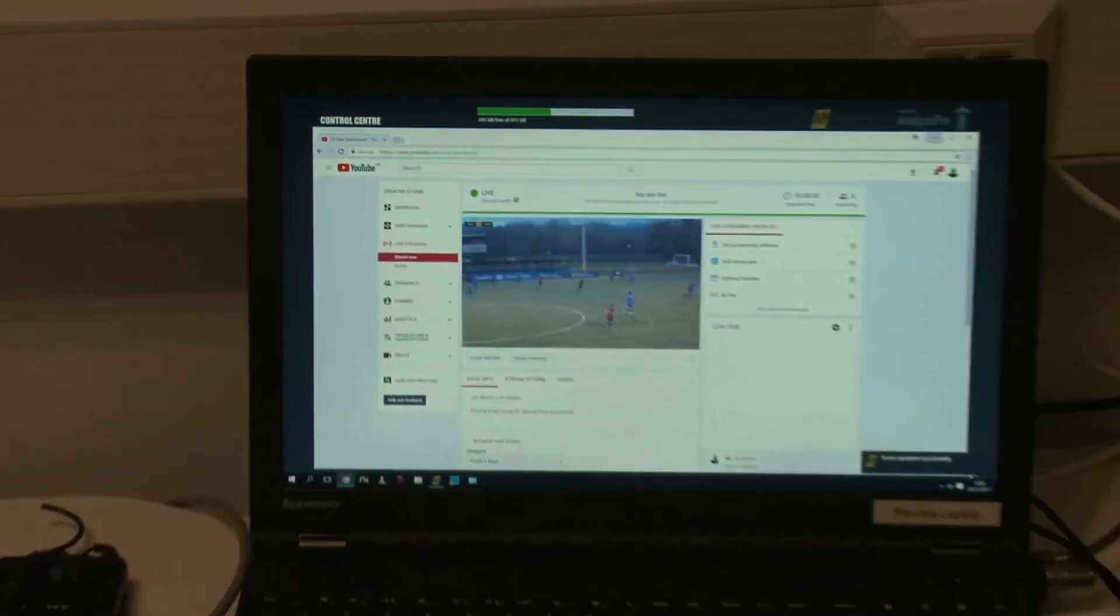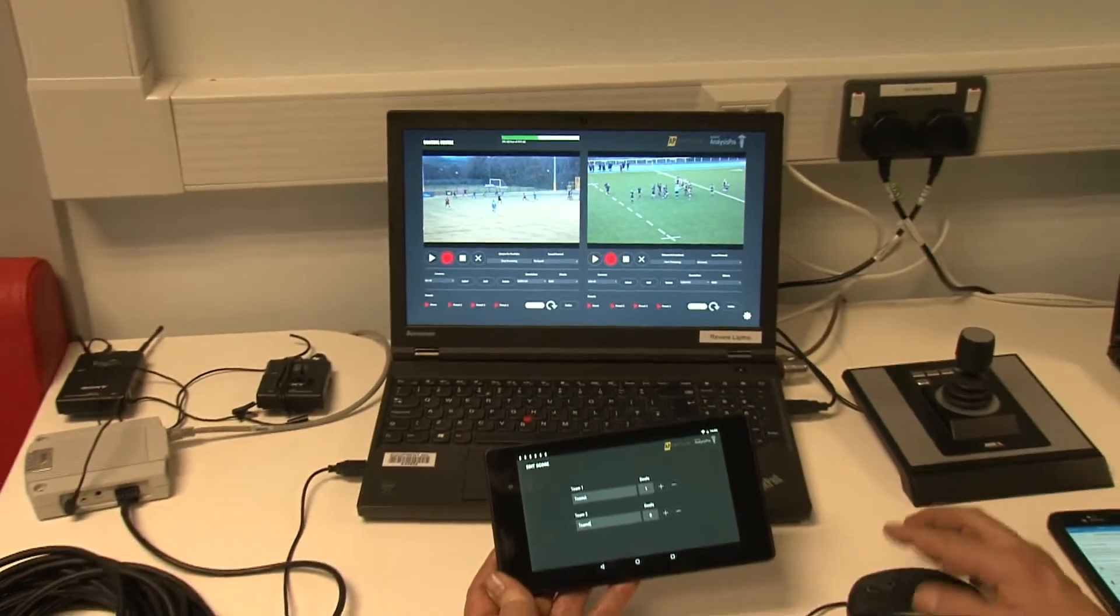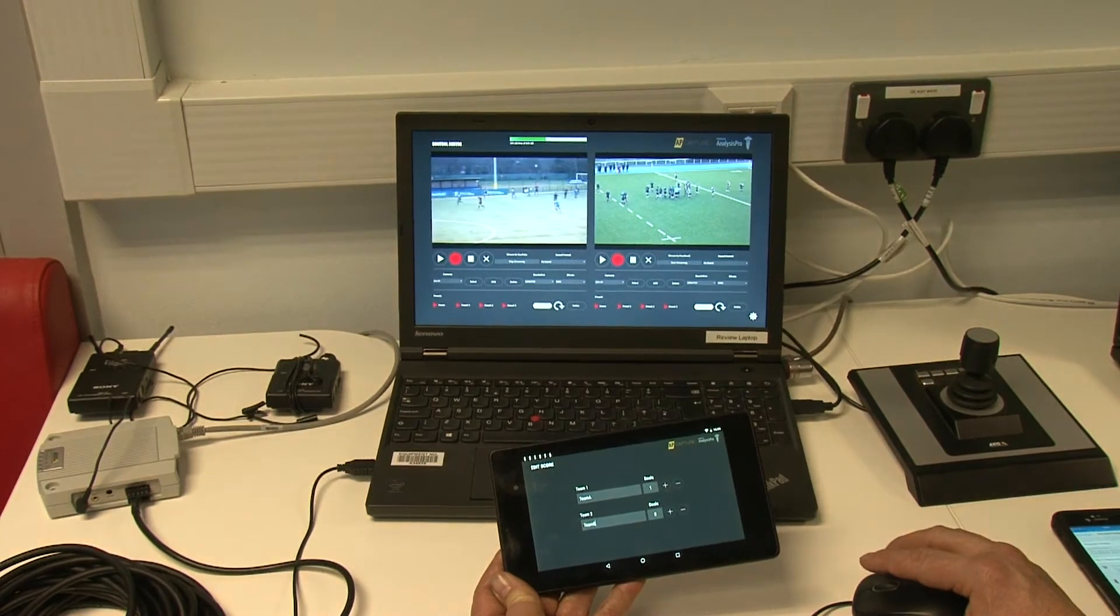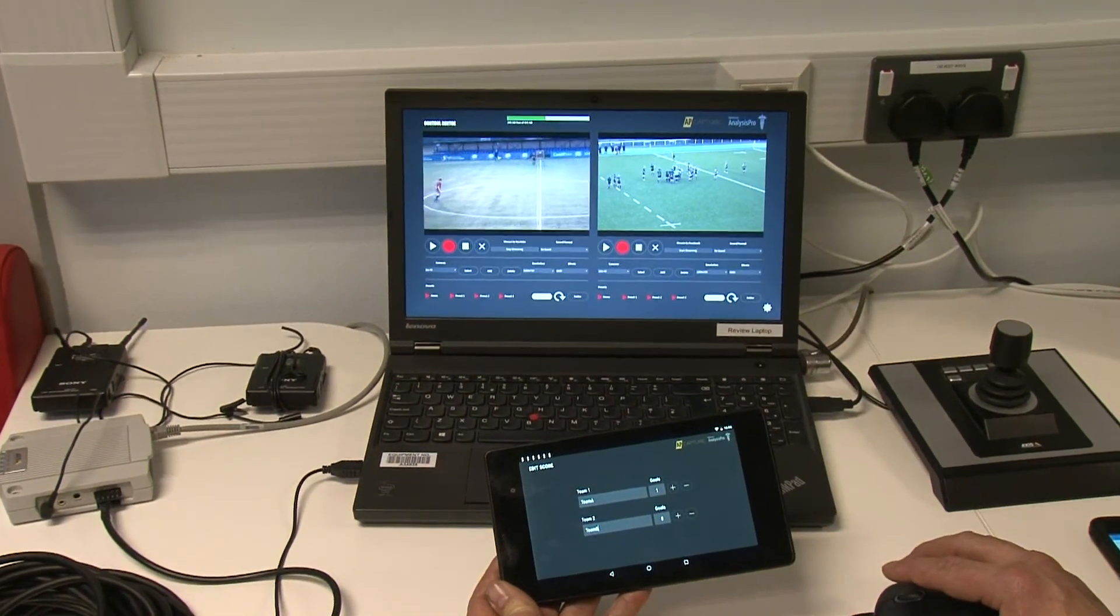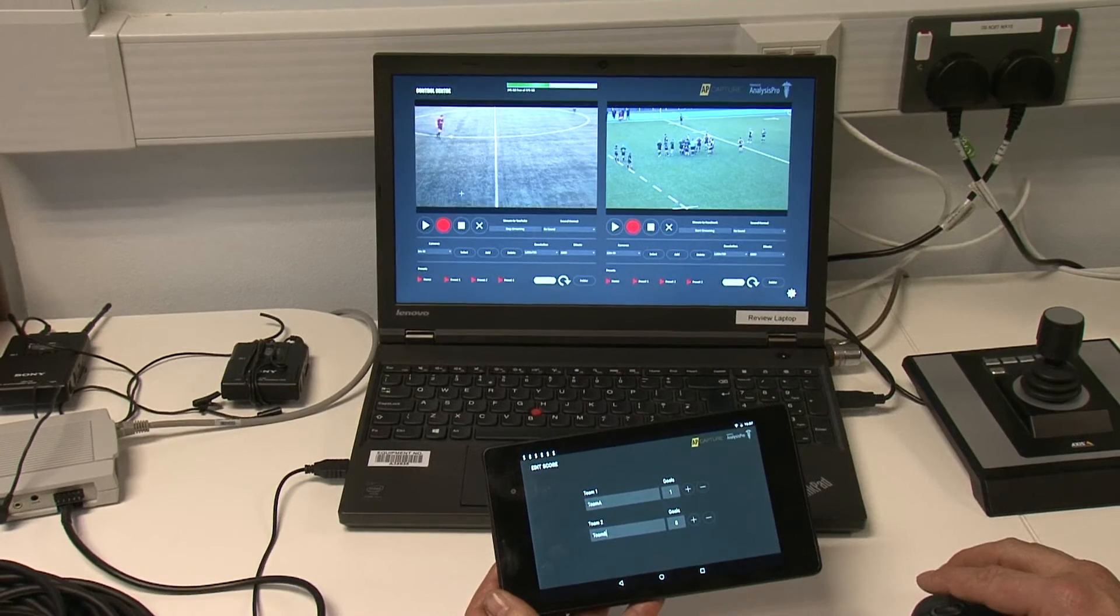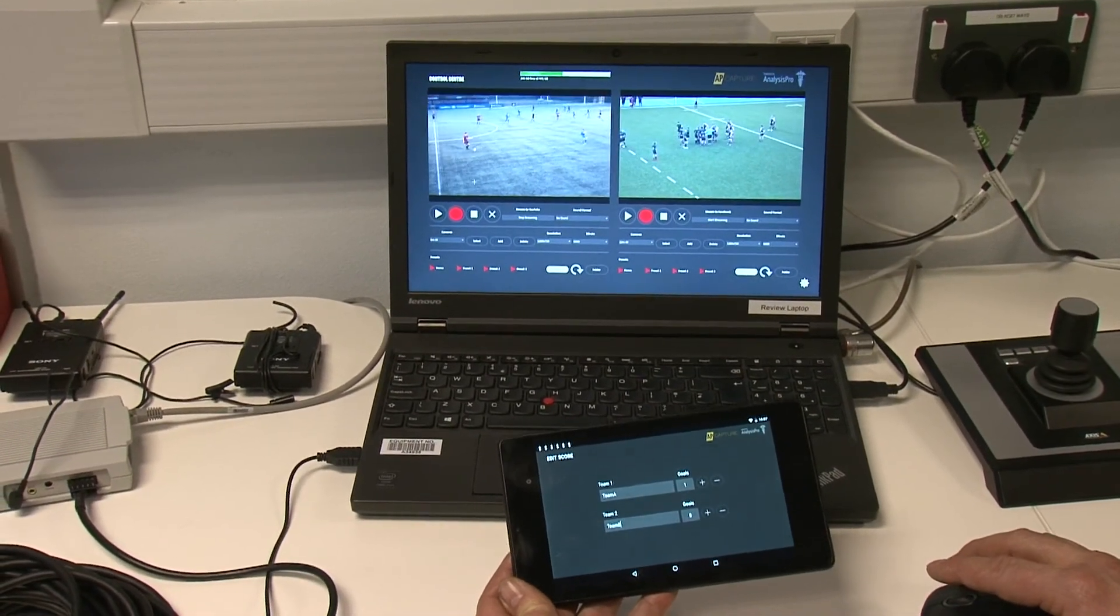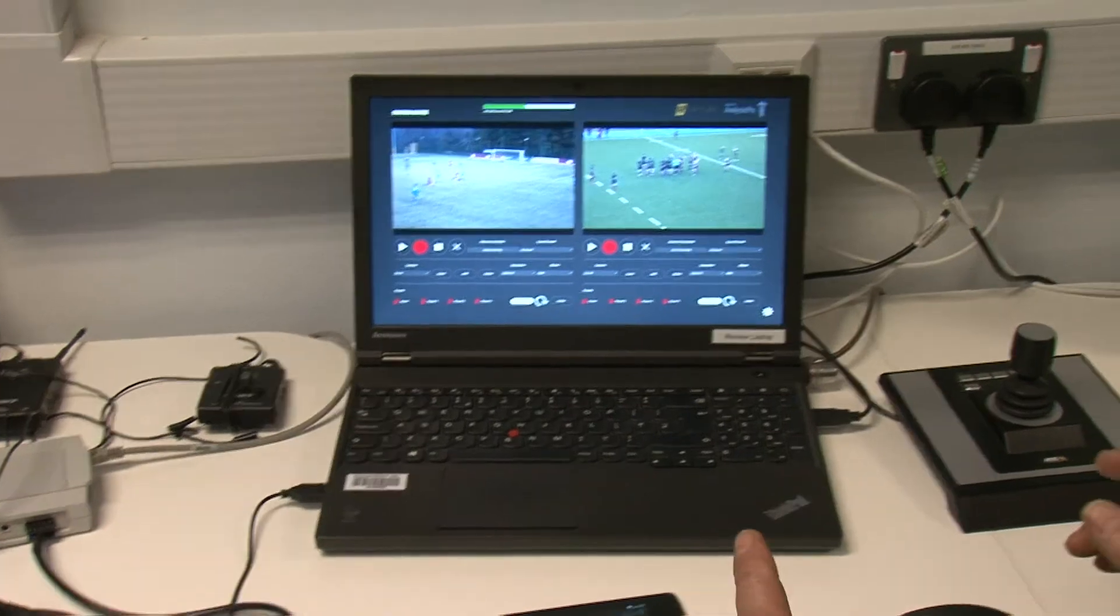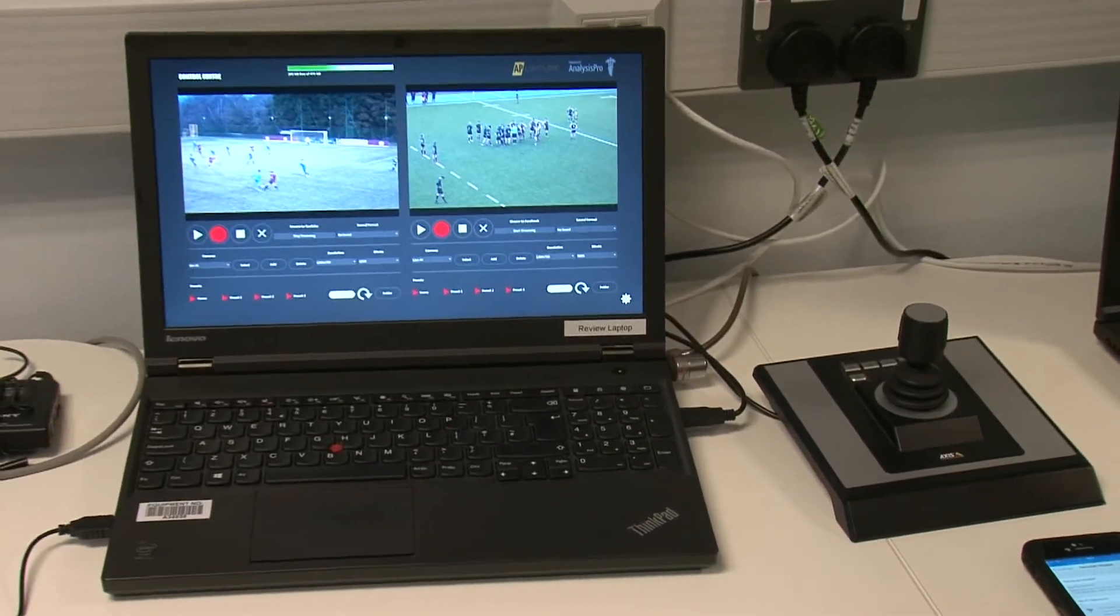The stream will continue to run in the background until you turn it off in AP Capture. The quick setup of the live stream process to either YouTube or Facebook means that one person can capture high quality footage from the AP Capture cameras as usual, but also effortlessly run a live stream at the same time.